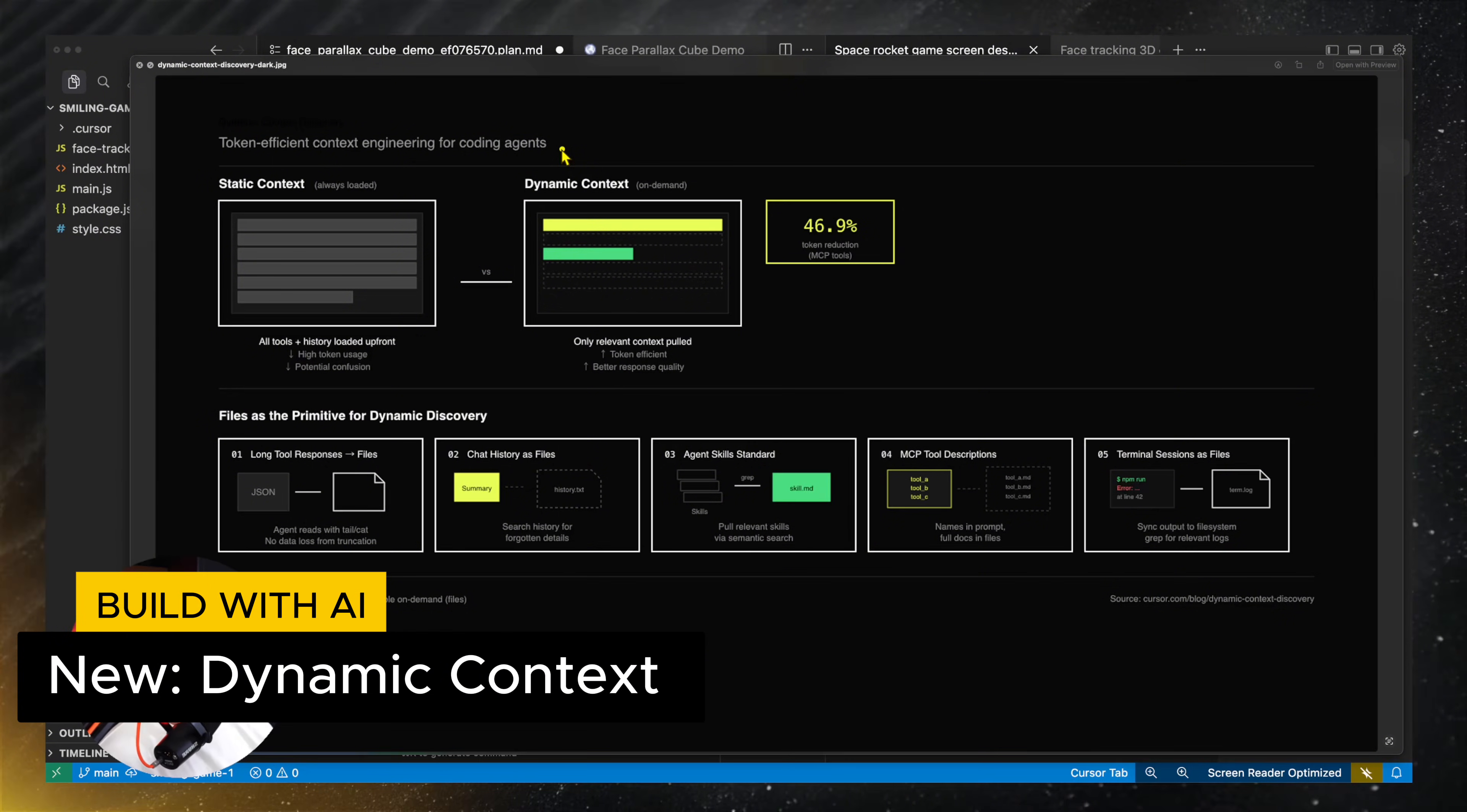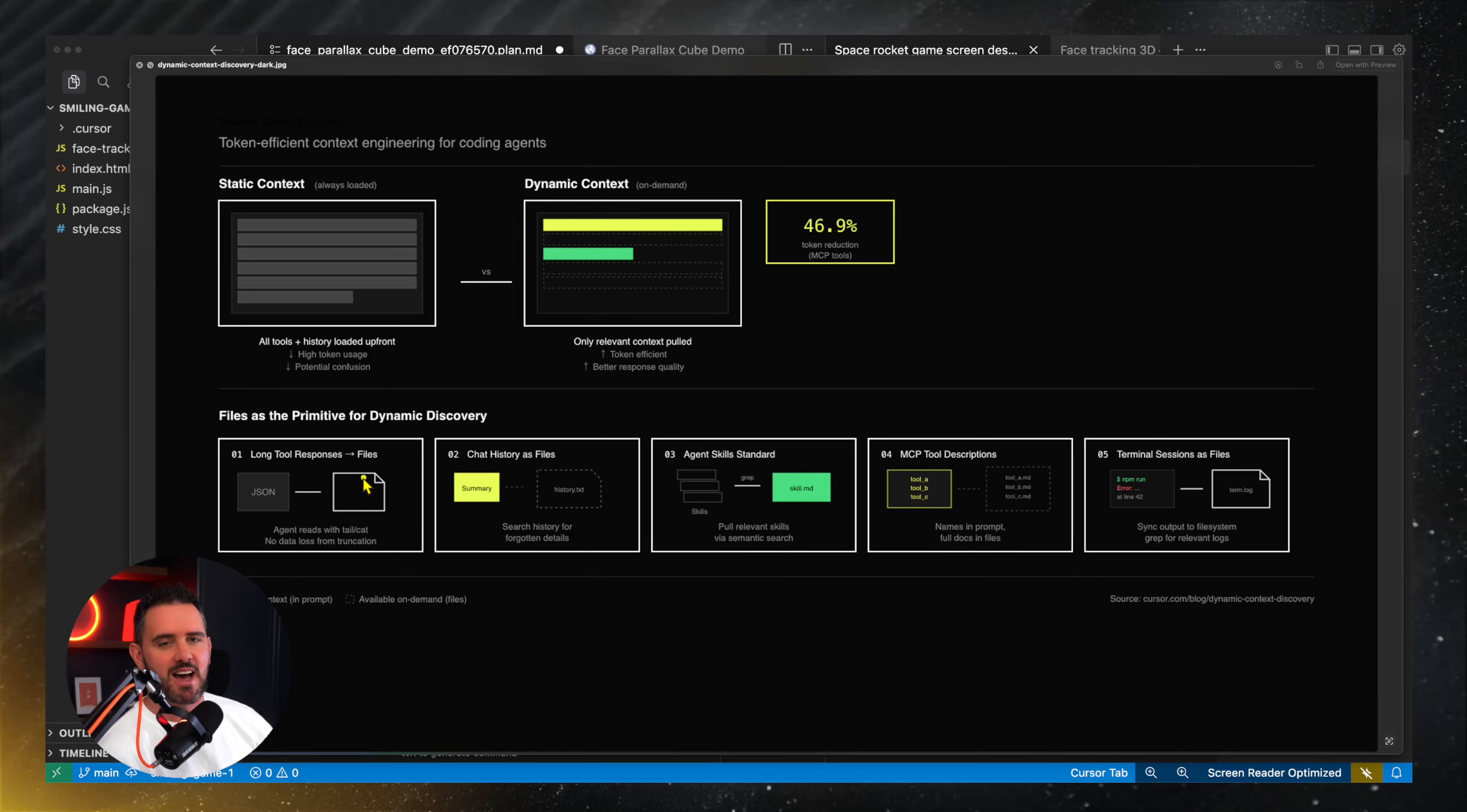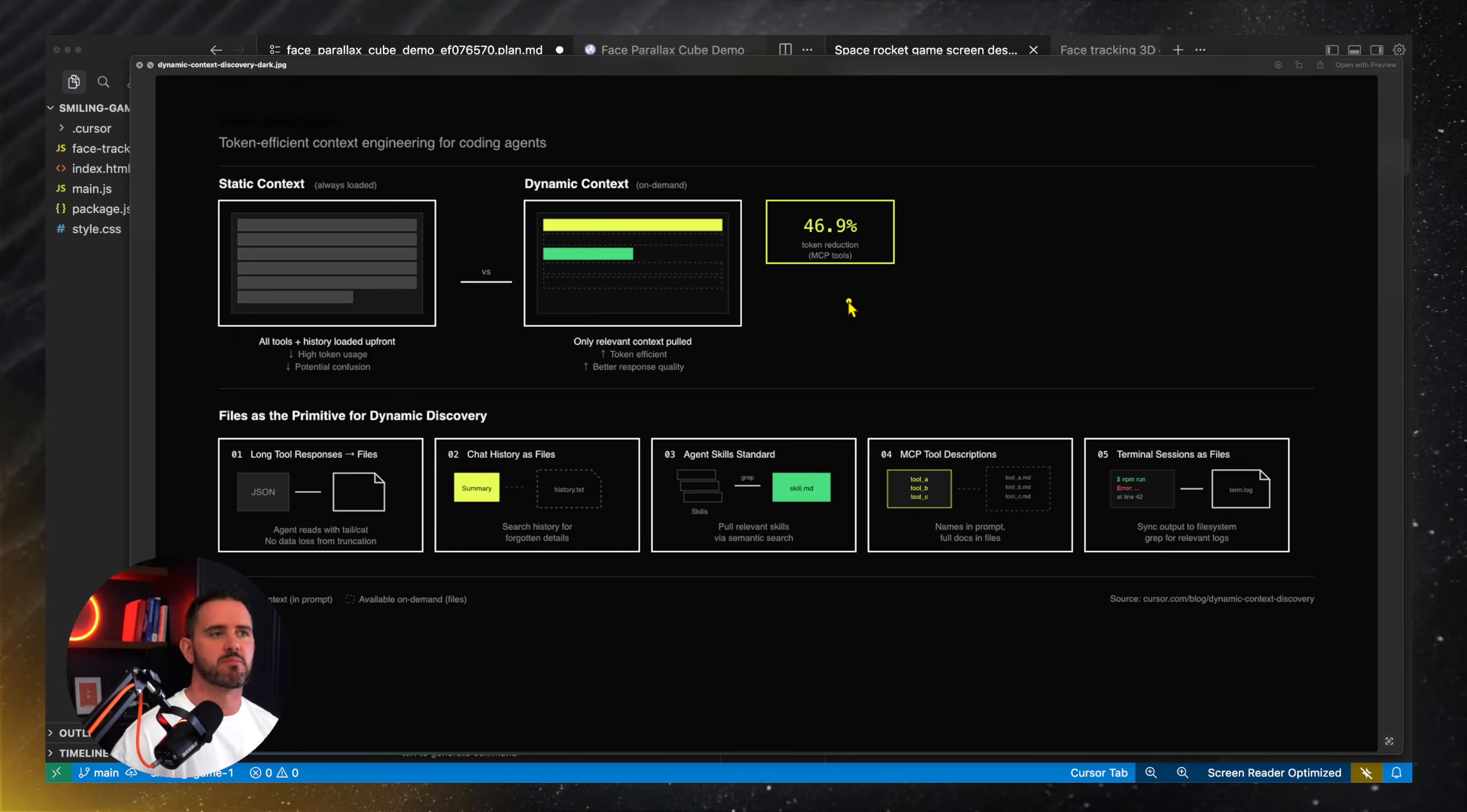Cursor have done something pretty cool recently and introduced dynamic context. So previously in most other agents you're dealing with static context so all the context is always loaded. The tool responses, chat history, everything like that all comes as one big set of context. But now what Cursor is doing is it's saving all those different responses and context items as actual files. So the agent makes a decision about what elements of context it might want to pull in. It can tail a particular file, see if it's relevant and doing progressive dynamic discovery can pull in whatever it needs. And Cursor are saying this is leading to a big difference in tokens used particularly across MCP tools. Haven't fully tested it myself but interesting stuff.